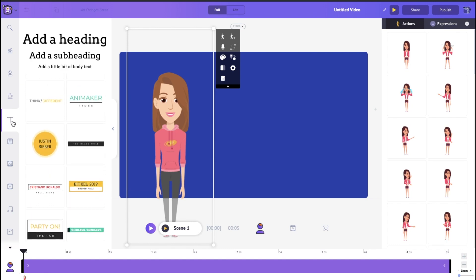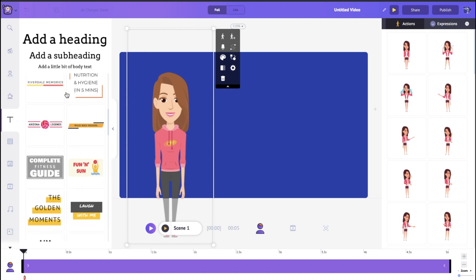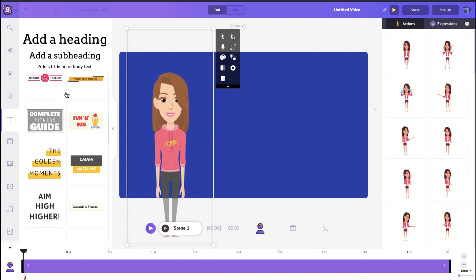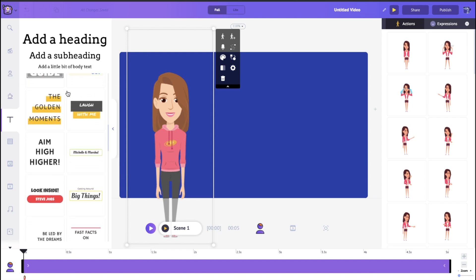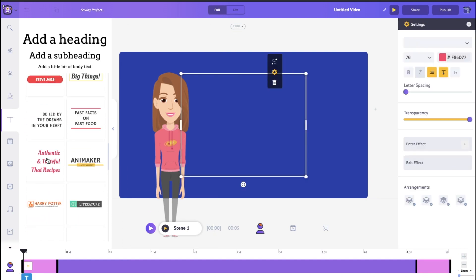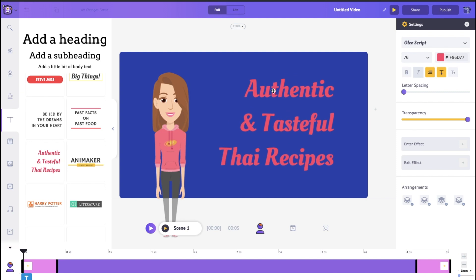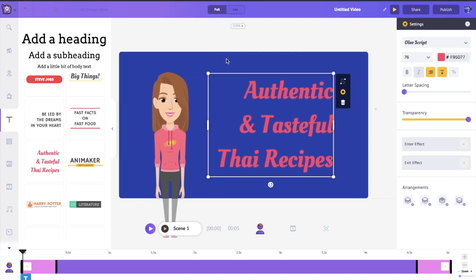If you click on this little T button you'll get a bunch of different text options — all of them are nicely animated. If you want to create your own text, just click on it. Let's go ahead and customize our text.